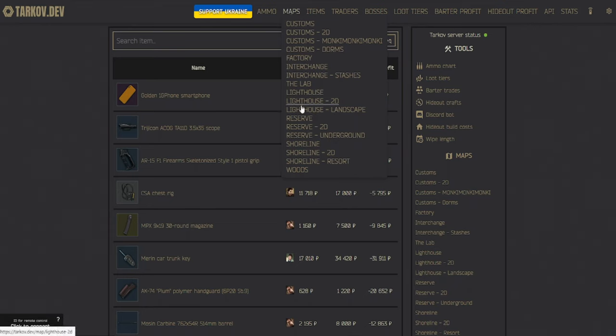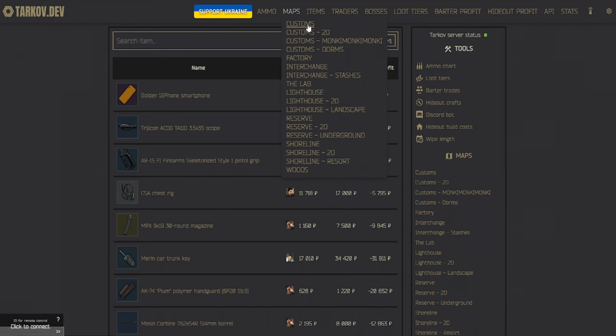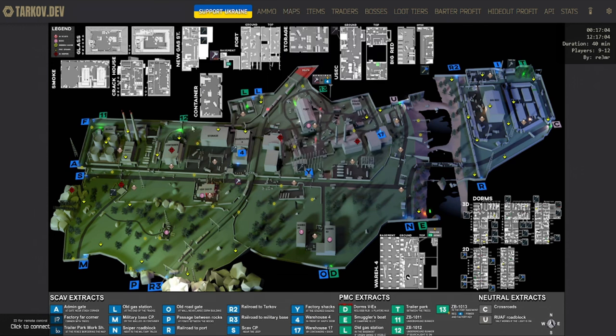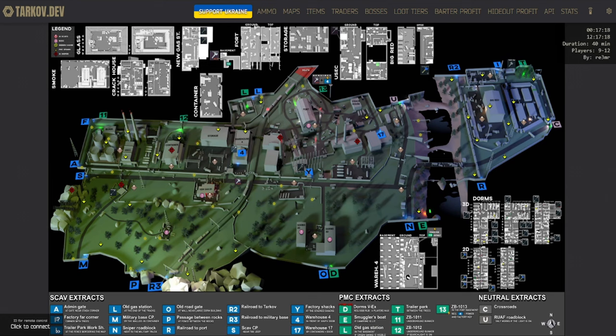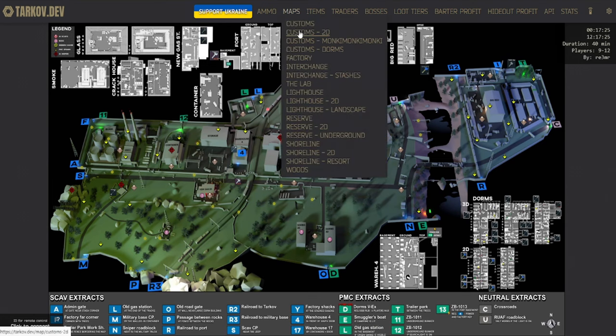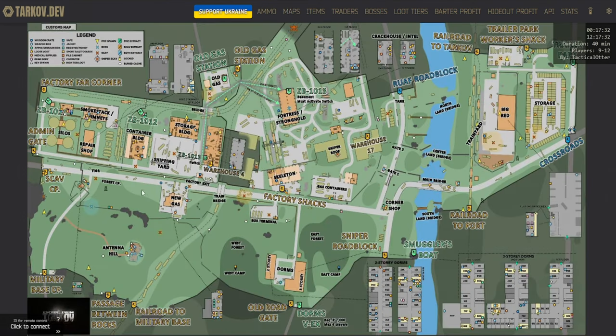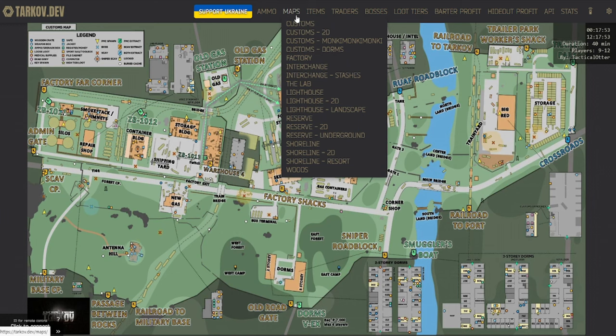Most of the maps actually have multiple, so using Customs for an example, we can see that there is a 3D map, and we can also see a 2D map. So whichever one you prefer, you can open and put on your second monitor while you're playing, and it just helps out a lot.